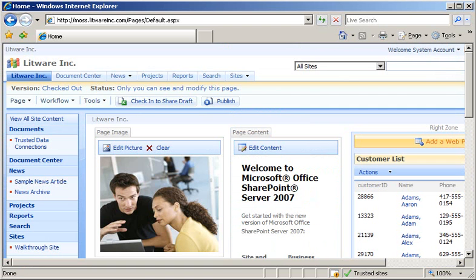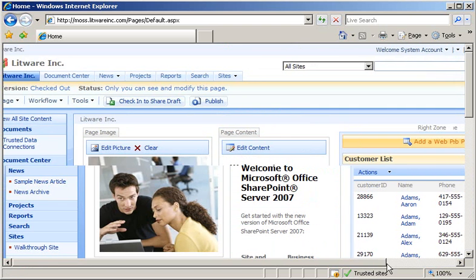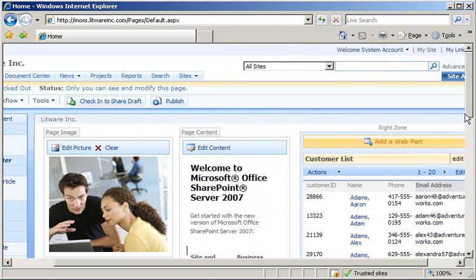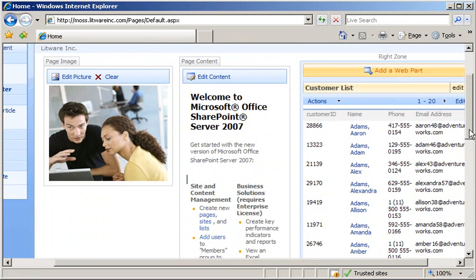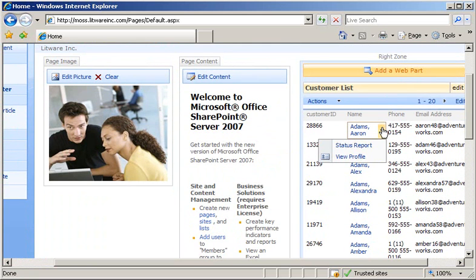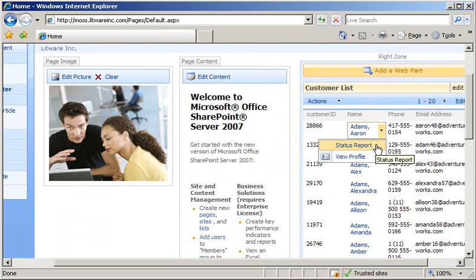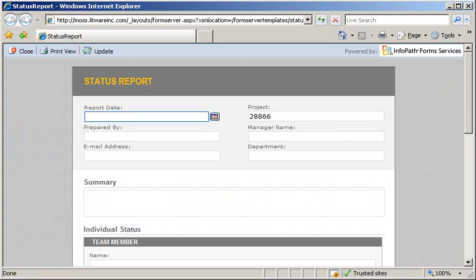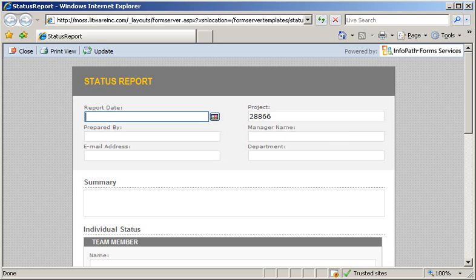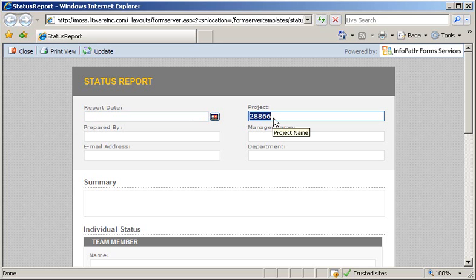When your customer list is exposed, simply click one of the customer name menus and click the Status Report option, which you added with your custom action. The results of clicking that action starts a Status Report browser form, and you'll notice that we have a customer ID value that was passed to the form and displayed in our project text box.